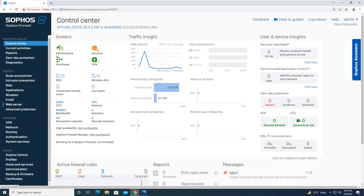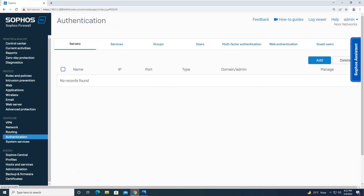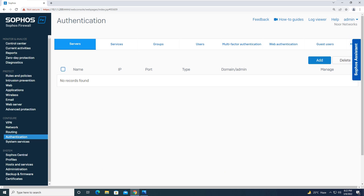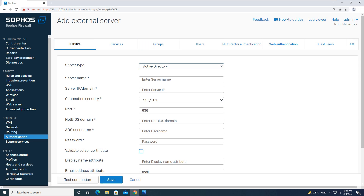To begin with the configuration, you will go to Authentication. From here, going to Authentication, in the first tab — that is Servers — you will click on the Add button to add the Active Directory server.